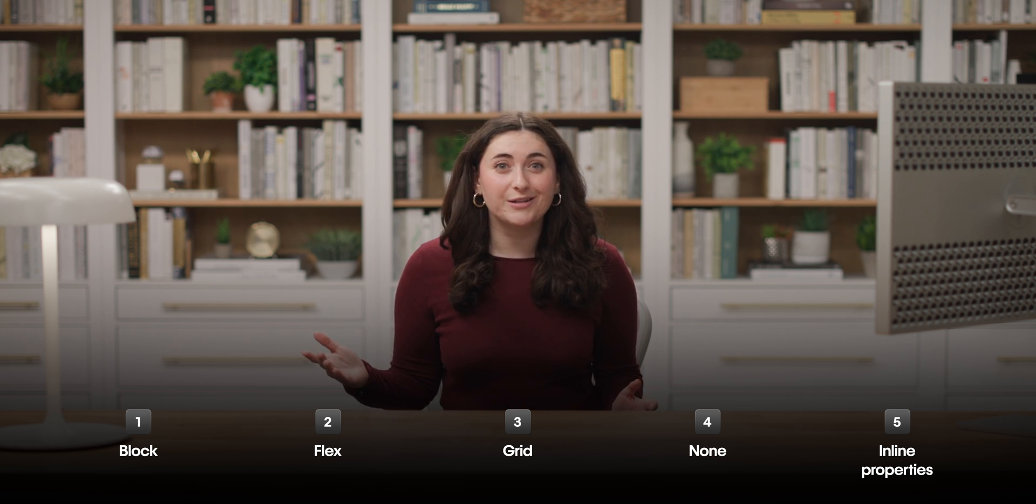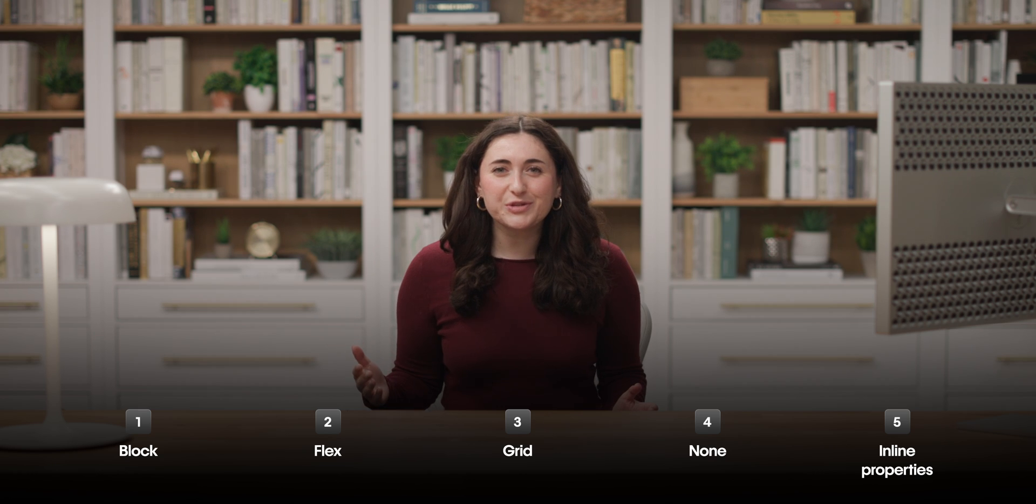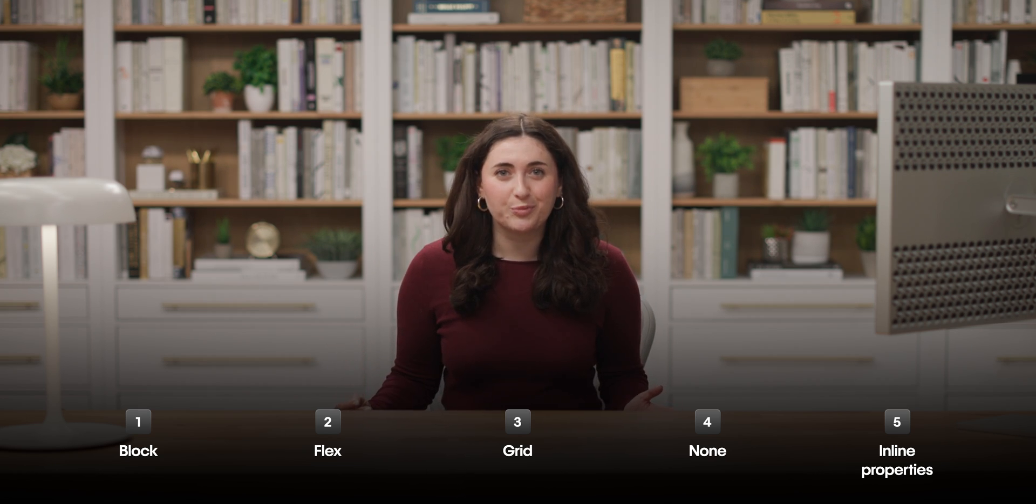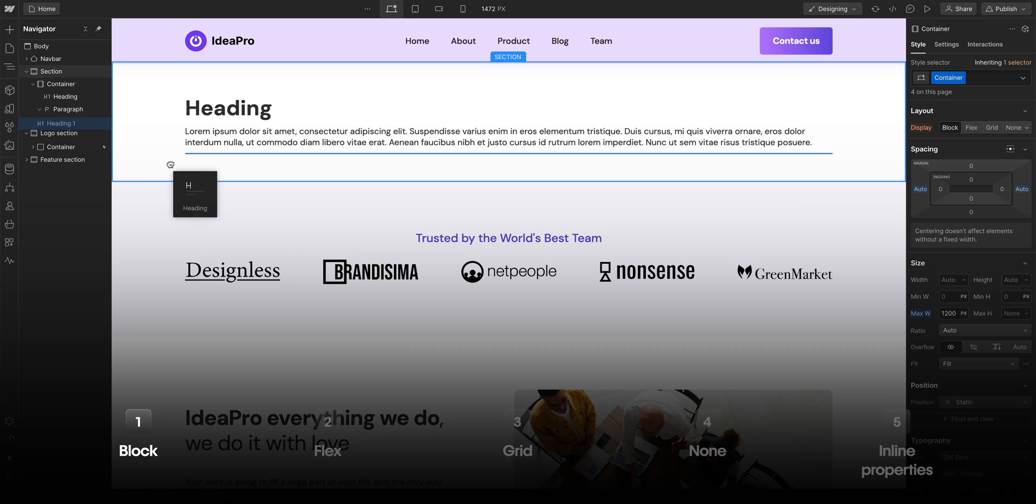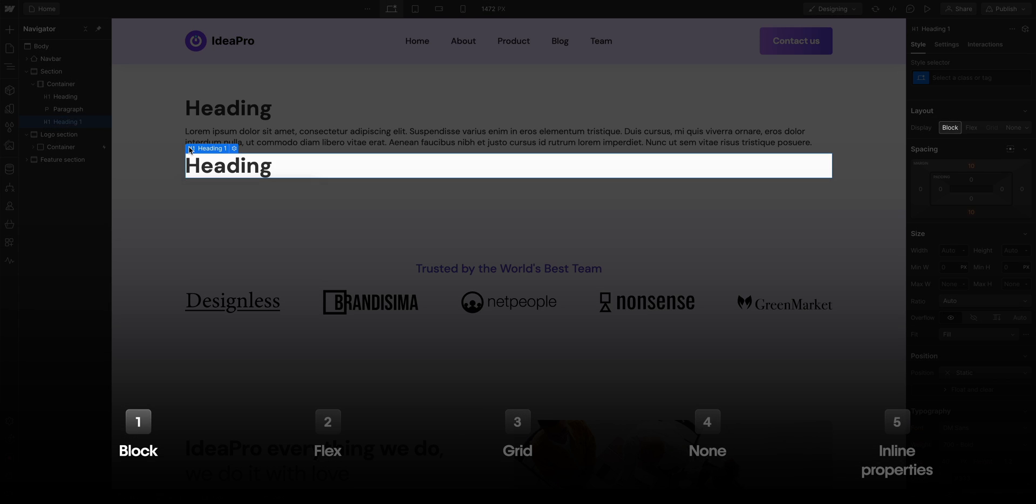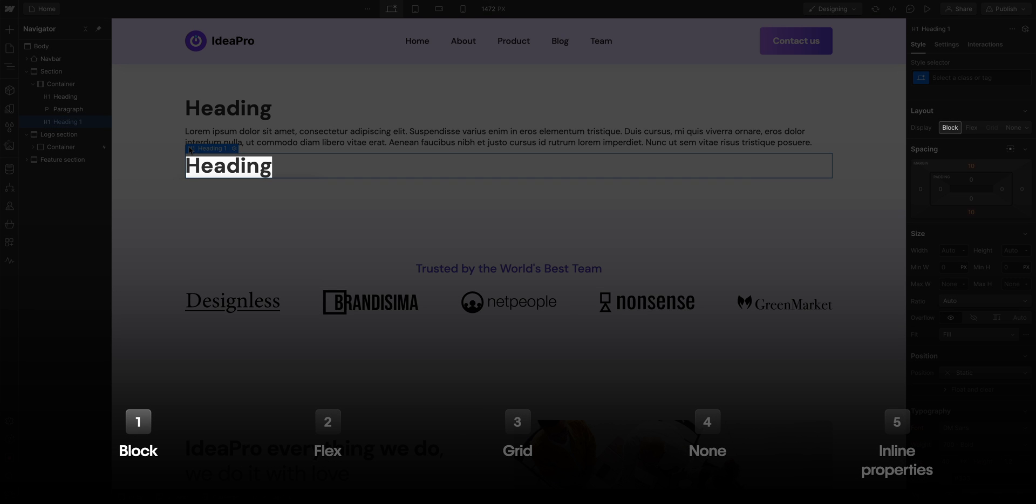We covered a lot. So let's recap each of the properties super quickly. Block elements stack on top of each other, even if their size doesn't take up the full width of their parent element.